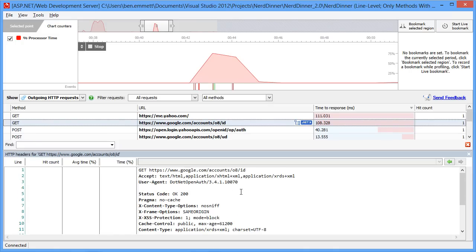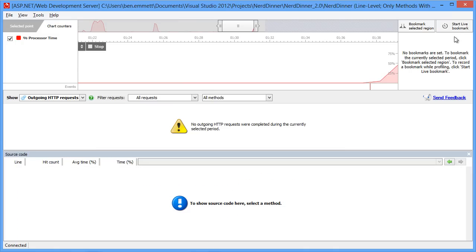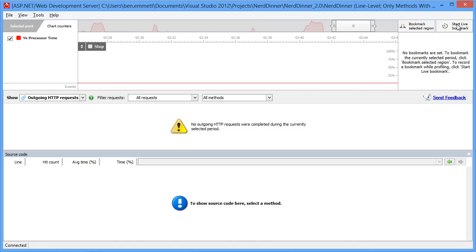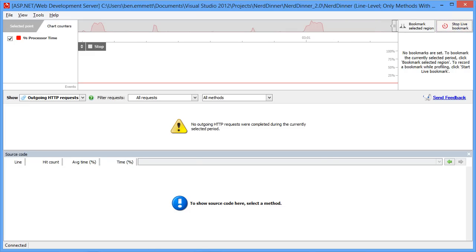In this case, we know the problems with the search. So to isolate that a bit and home in on that particular feature, we'll record a live bookmark. This is useful for keeping track of particular bits of functionality you're debugging while you're on the timeline.